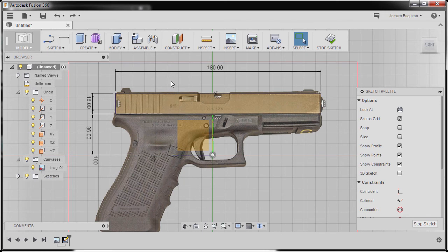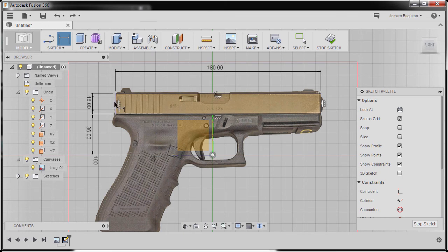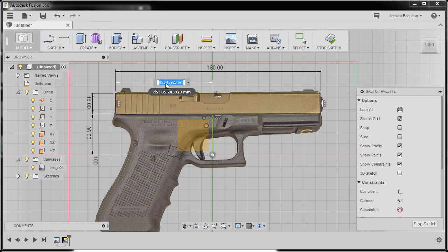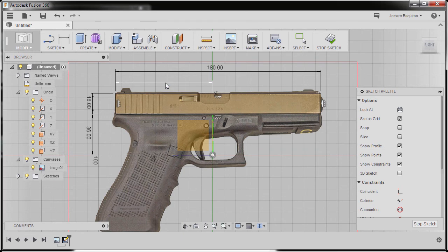Next, I'm going to hit D to grab our dimension. Select this vertical line and our origin. Left click. I'm going to move up, drop our dimension here, and key in 85. Hit enter.